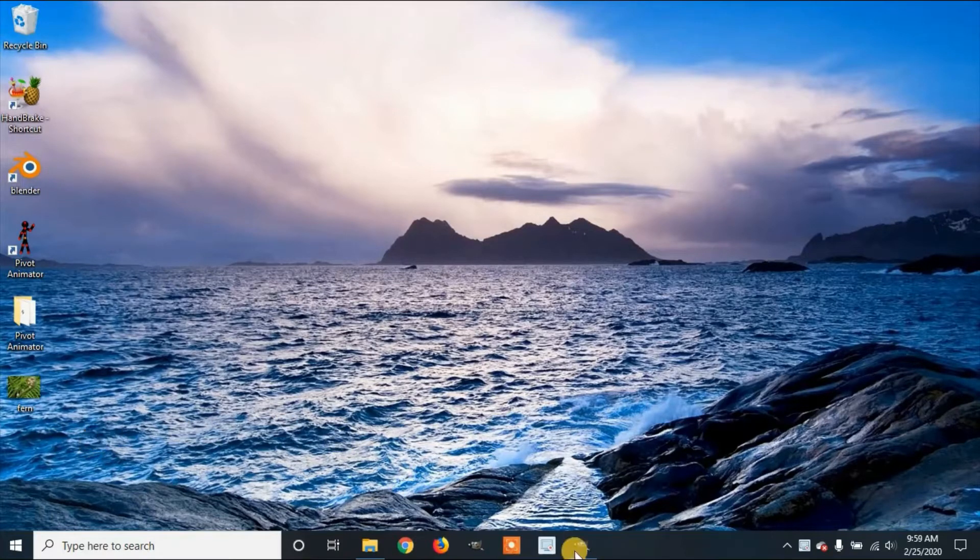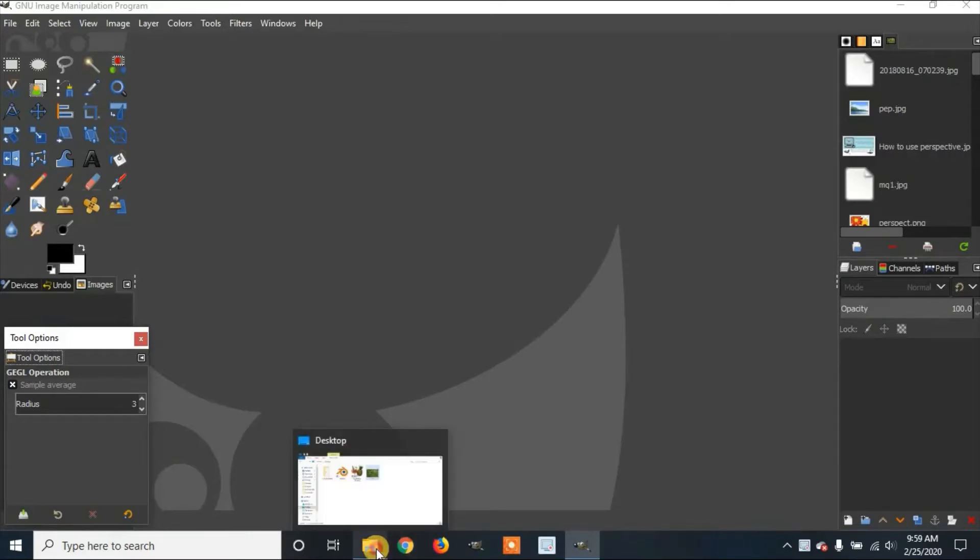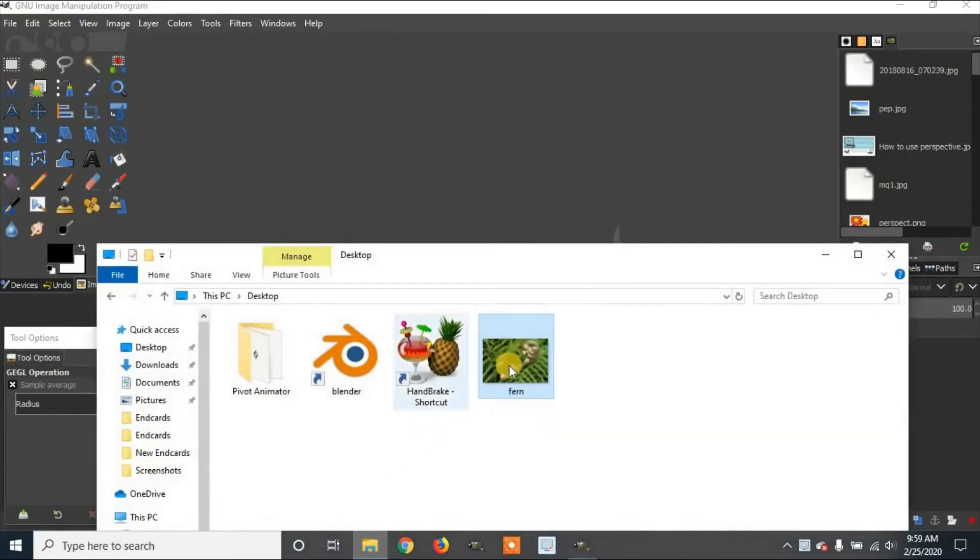First, you're going to open up GIMP. Once you open GIMP, you're going to add your image. We're going to go to File Manager, drag the image from our File Manager into GIMP.